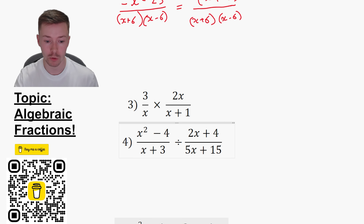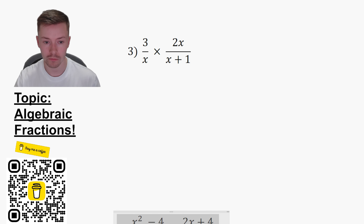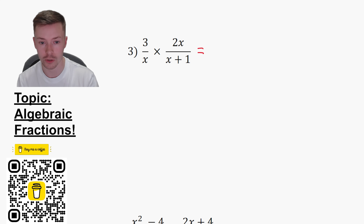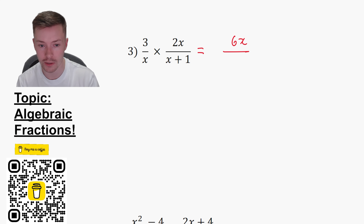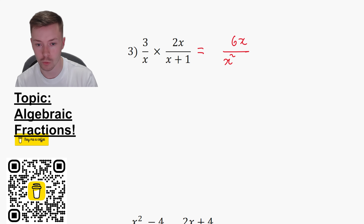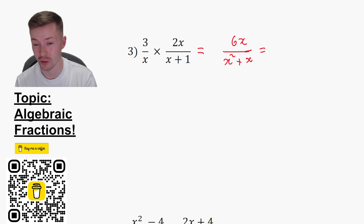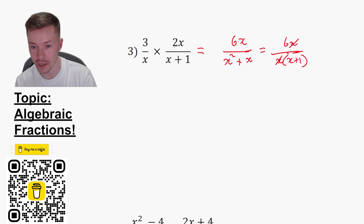Now multiplication and division. For multiplication, all you do is multiply the numerators together and the denominators together. Three times 2X gives 6X, and then X times X is X squared, X times one is X. You could also leave it unfactored as 6X over X times X plus one, cancel the X, and get six over X plus one.